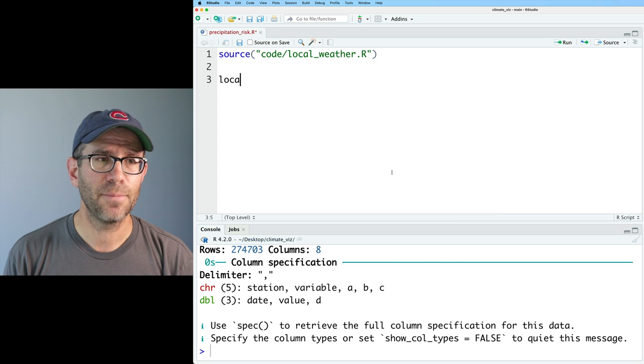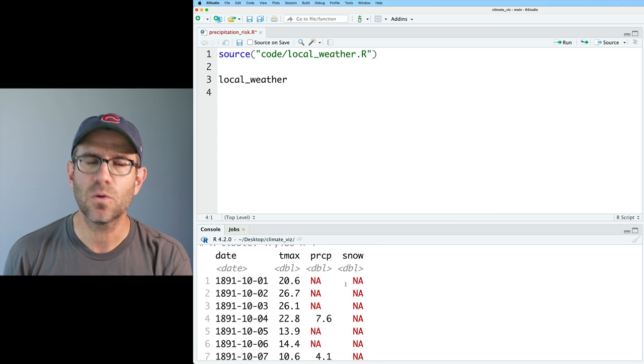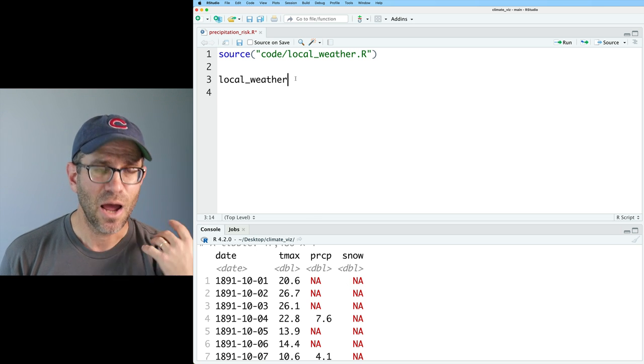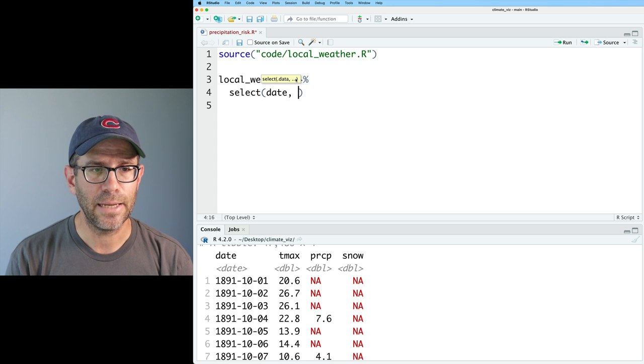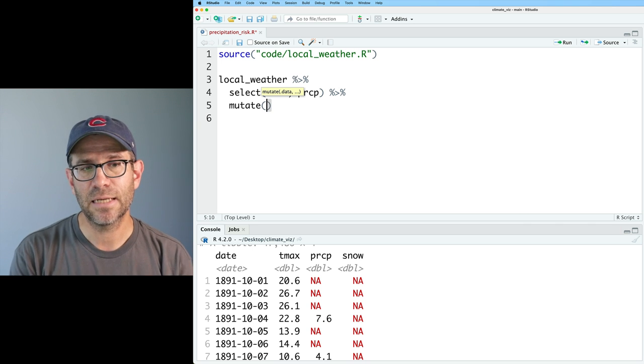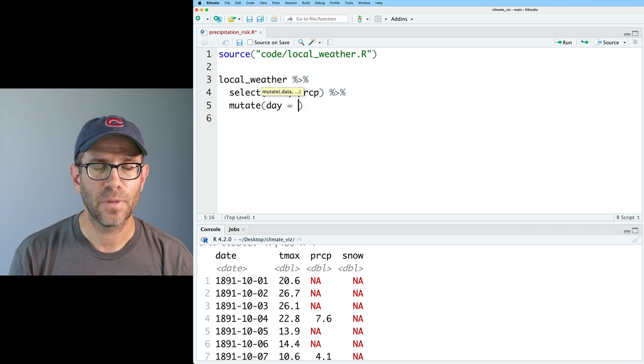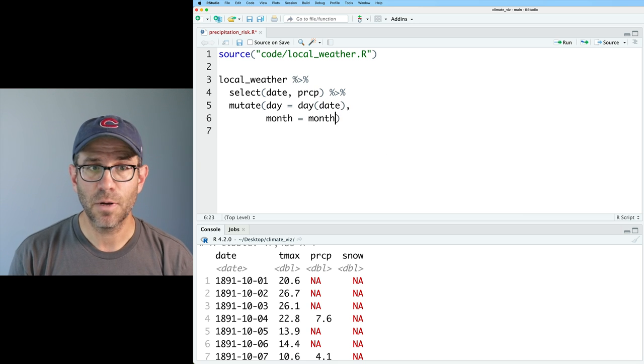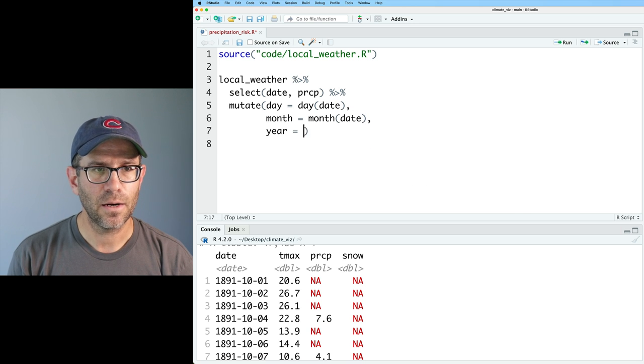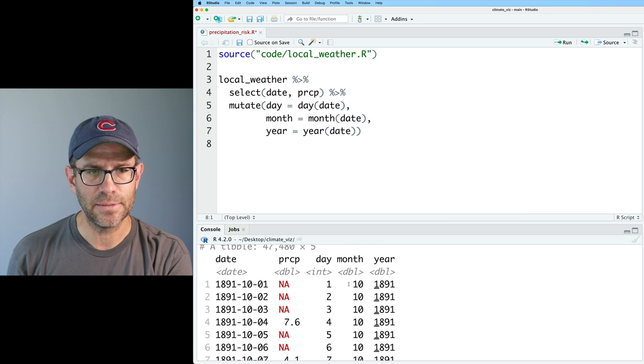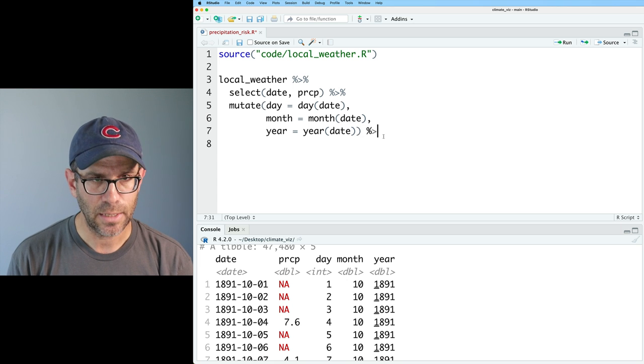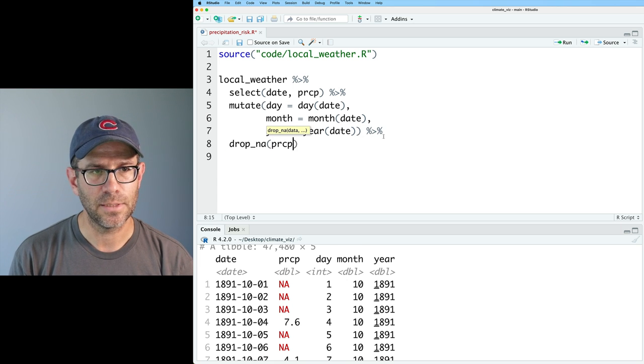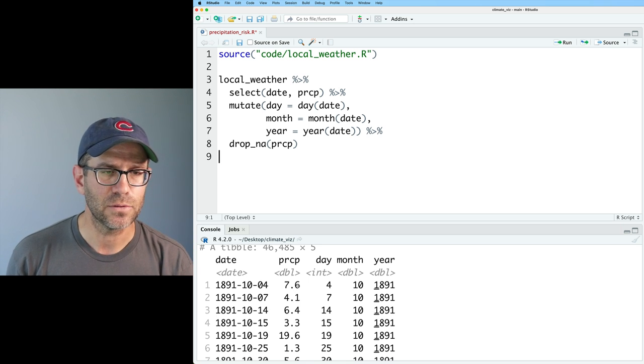This will create a data frame called localweather. This is a data frame that'll have the date, tmax, prcp, and snow. For this episode, all I'm interested in is the date and the precipitation. I'll go ahead and select for those two columns to get rid of everything else. I'll also go ahead and add in here a mutate to get the three different components of the date. So I'll do day equals the day function on date, month equals the month function on date, and then the year as the year function on date. I don't want any rows that have NA values. So I'll go ahead and do a drop NA on prcp.